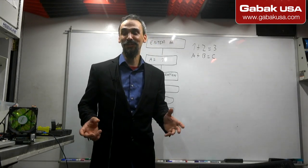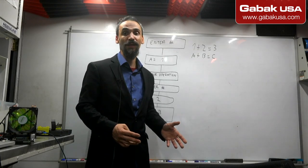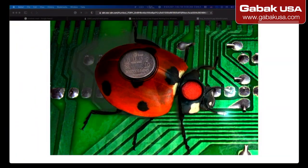What is a bug? A bug is an error, flaw, or fault in a computer program or system that causes it to produce an incorrect or unexpected result, or behave in an unintended way.